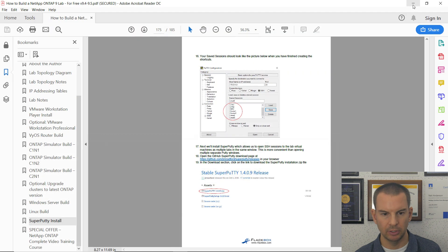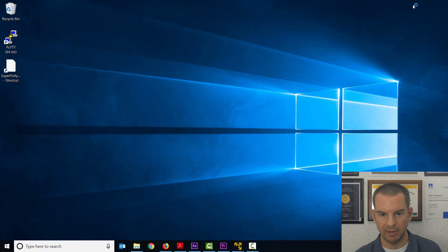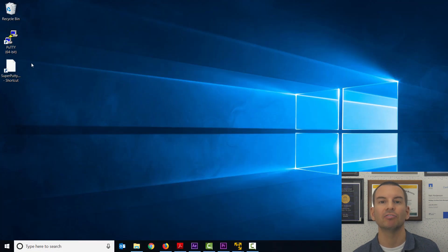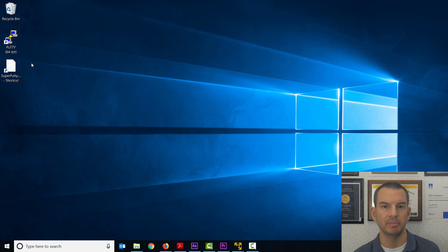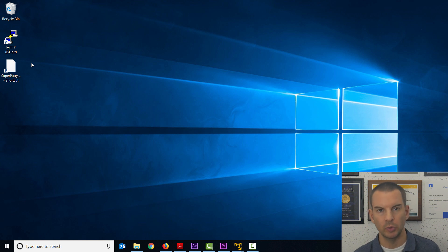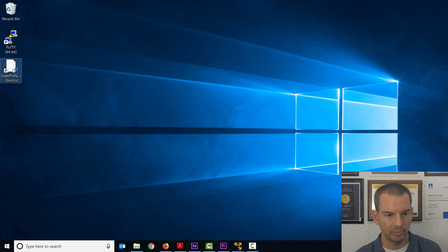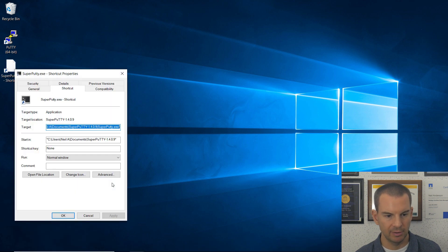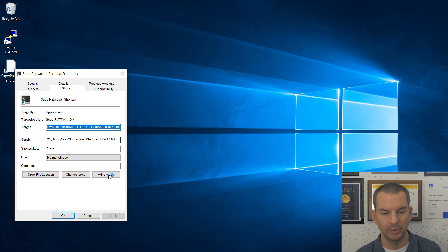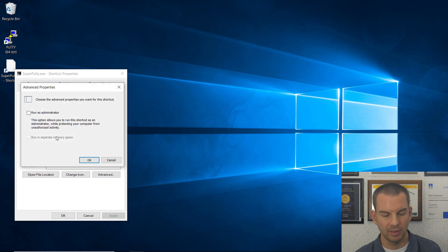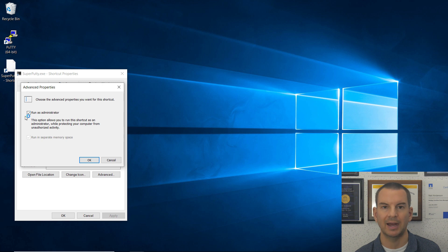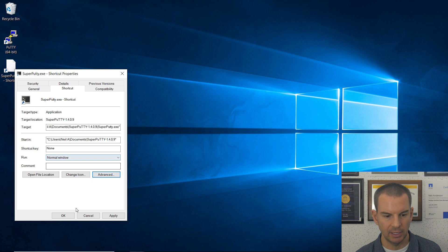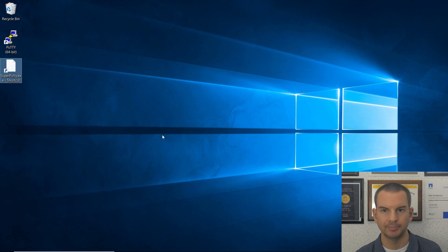Then, I'm going to go onto my desktop, and with Super Putty, you have to run it as administrator. So I need to tweak the shortcut. So I'm going to right-click on it, and then go to Properties, and then on the Shortcut tab, click on Advanced, and then tick the checkbox to run it as administrator. And then I can say OK there, and OK again.